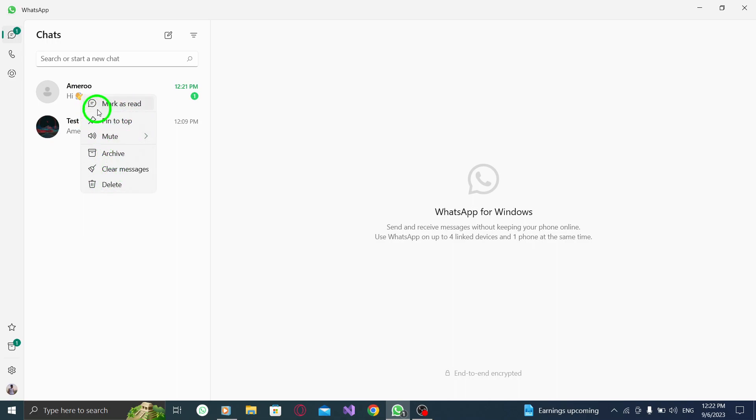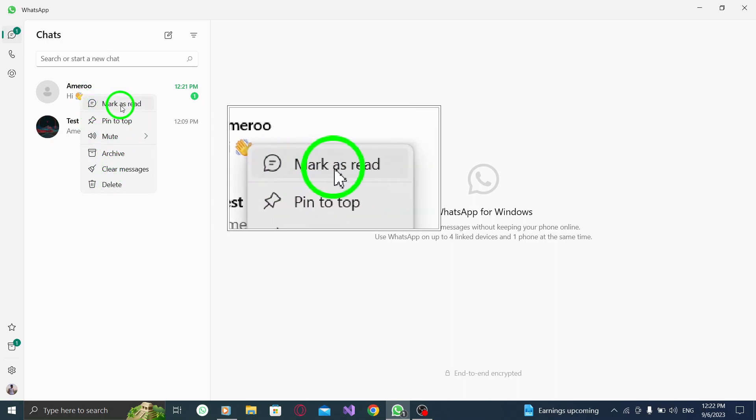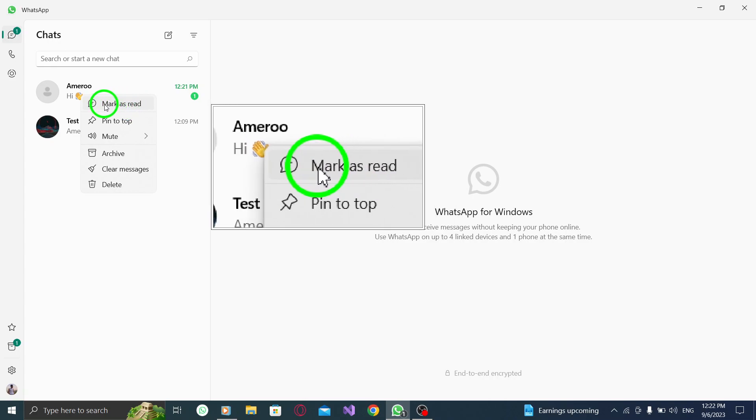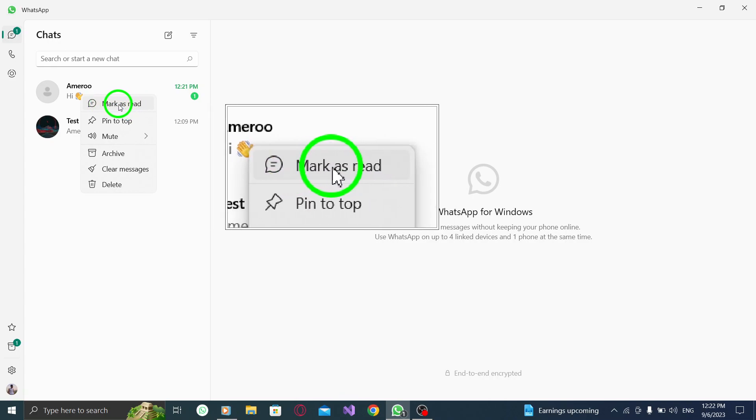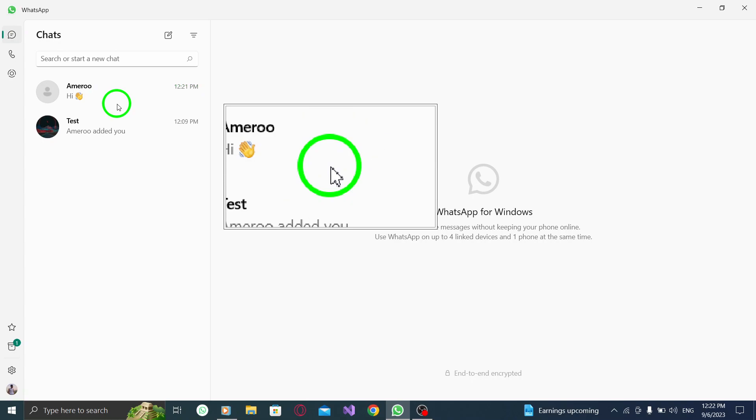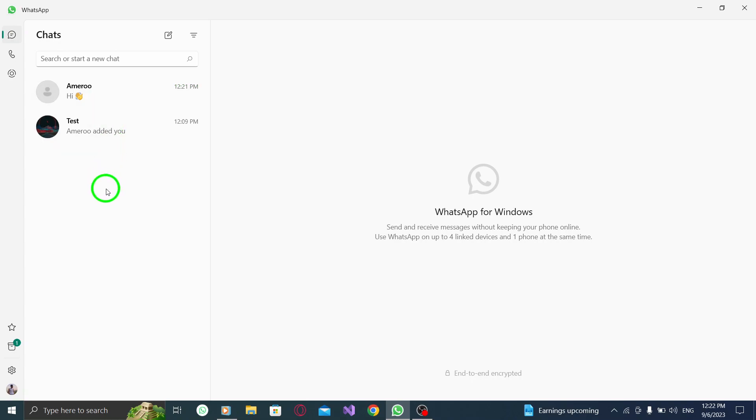Step 3. Select Mark as Read from the menu. In the menu that pops up after right-clicking the chat, choose the option that says Mark as Read. This will indicate to WhatsApp that you have read the messages in that particular chat.